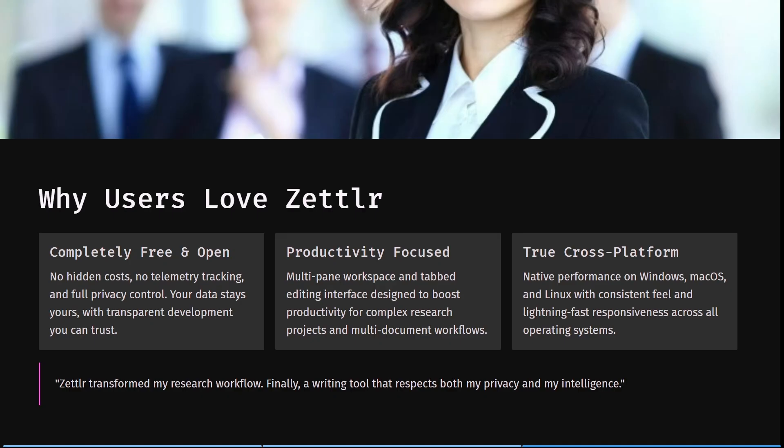If you're looking for something that can transform your research workflow — a writing tool that respects your privacy as well as your intelligence — then Zettler is a fantastic option. There you go, ladies and gentlemen: a head-to-head comparison of some of the best software in the industry. If you're still unsure, my takeaway is to go try them in a real-life scenario and see what actually works for you. If this was helpful, drop us a like — we'll see you next time.